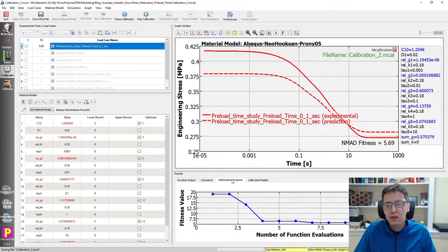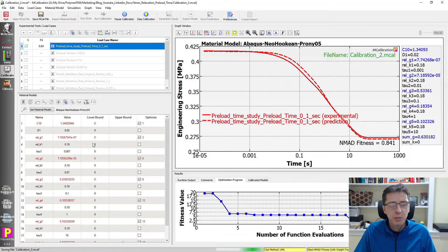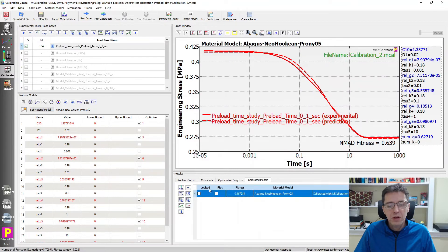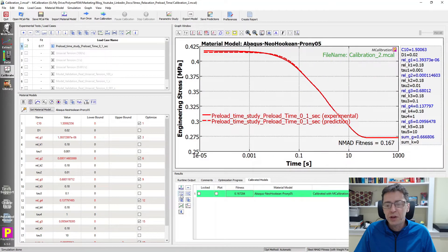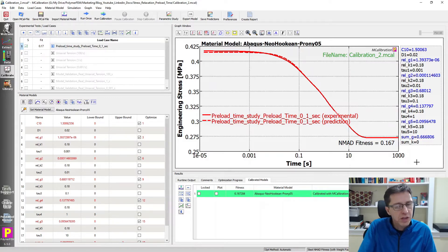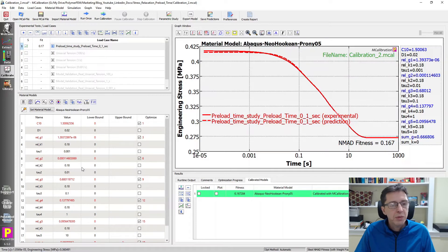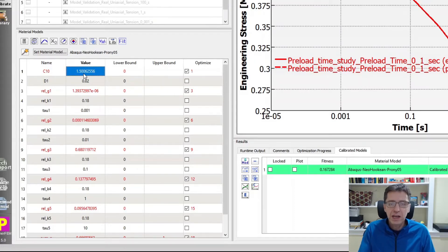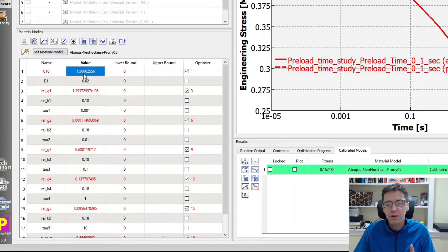I perturb my parameters to give a random starting set, then run the calibration assuming it took one second to reach the preload strain. It takes a few seconds to adjust the Prony series parameters, the hyperelastic parameters, etc. Jumping over to my already calibrated results - the NMAD fitness is still very good. So even though I assumed it took one second to preload it when in reality it took 0.1 seconds, we can still match the data pretty well. But we now see some serious differences. The C10 term is 50% larger than what we had when we generated the data.